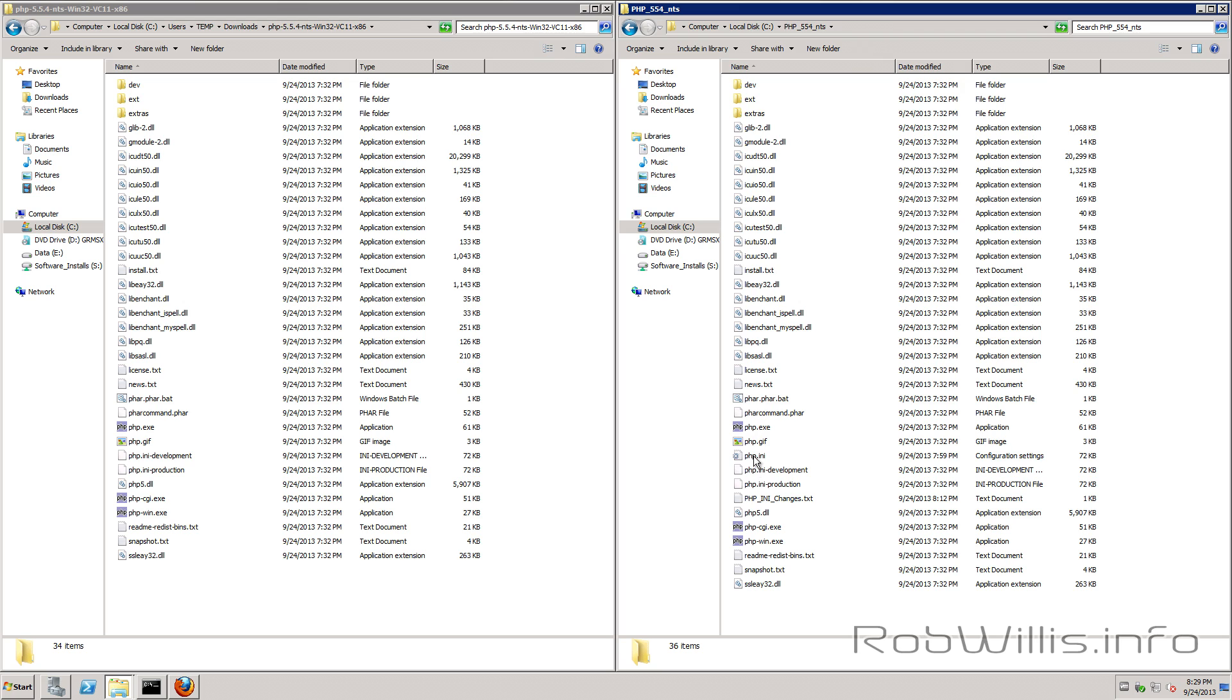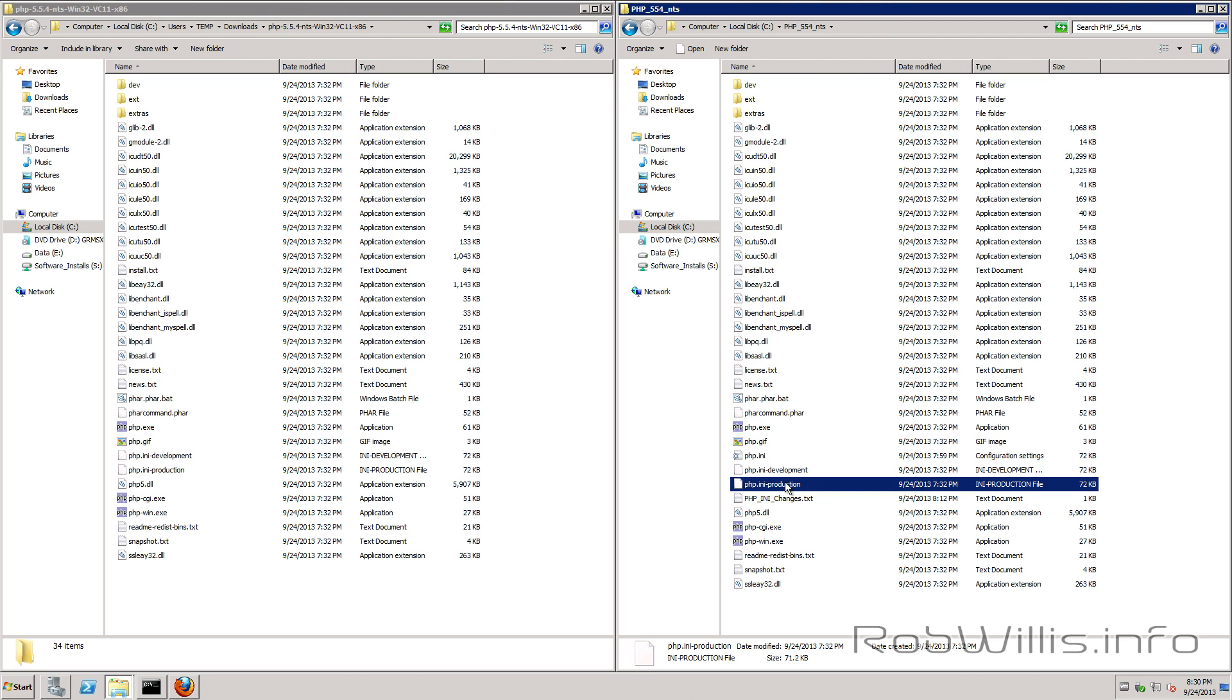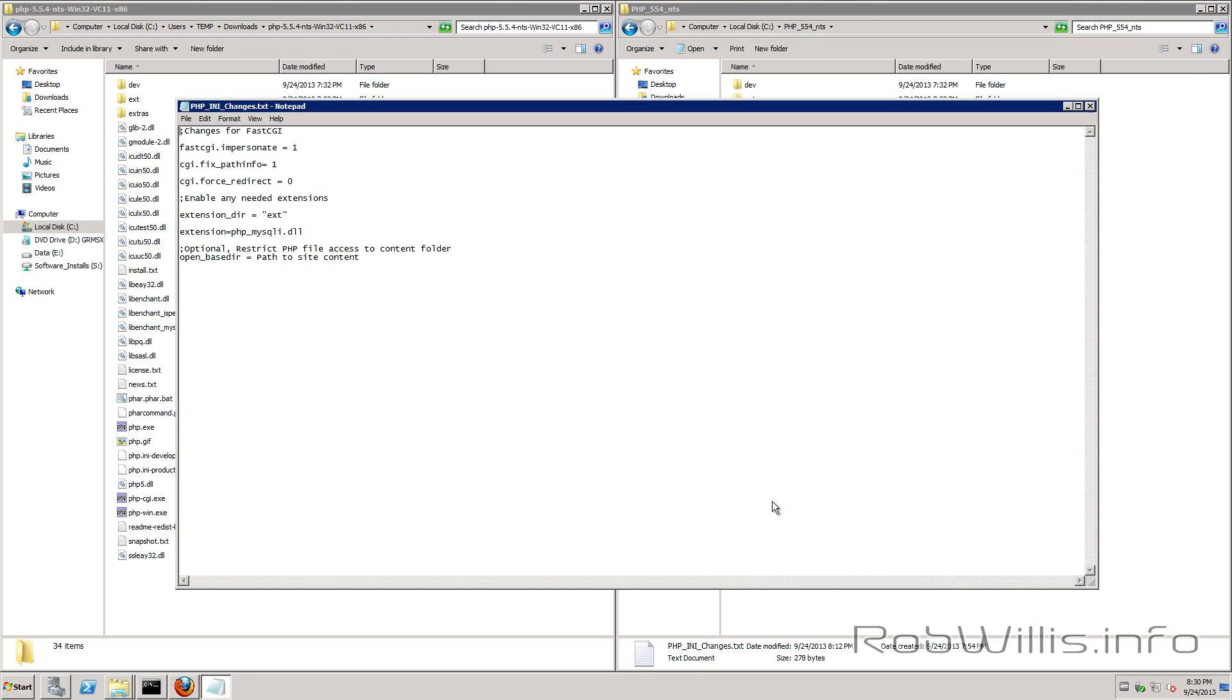Alright so the next thing we want to do here is create and edit our php.ini and you'll see that PHP comes with two different versions development and the production version and I've saved any changes that I've made into this text file here.